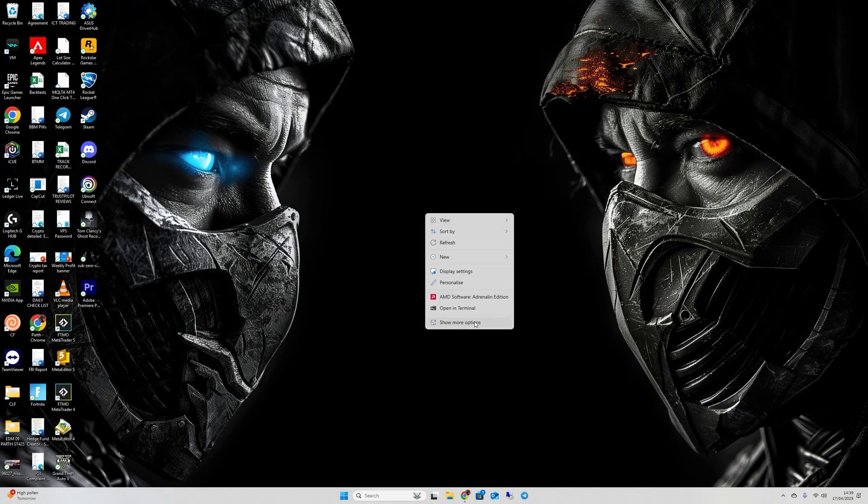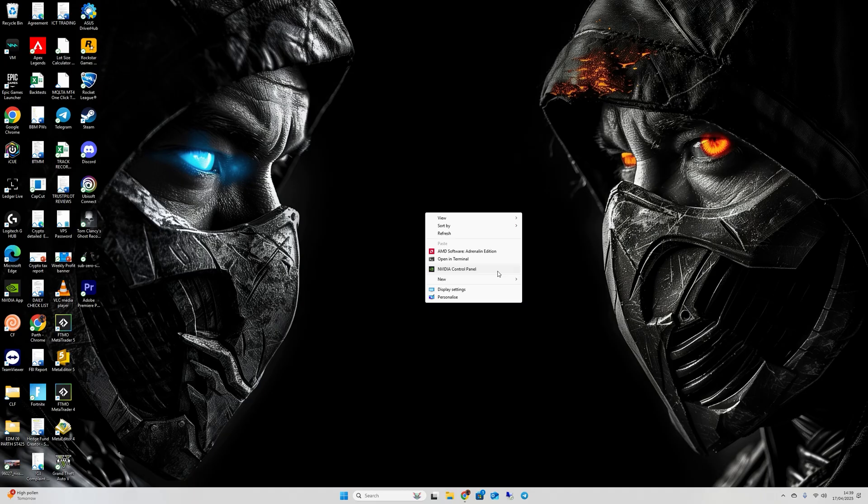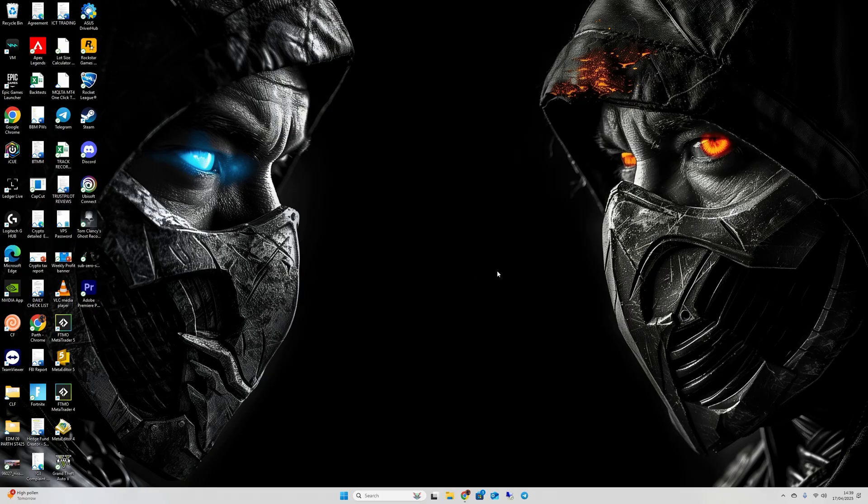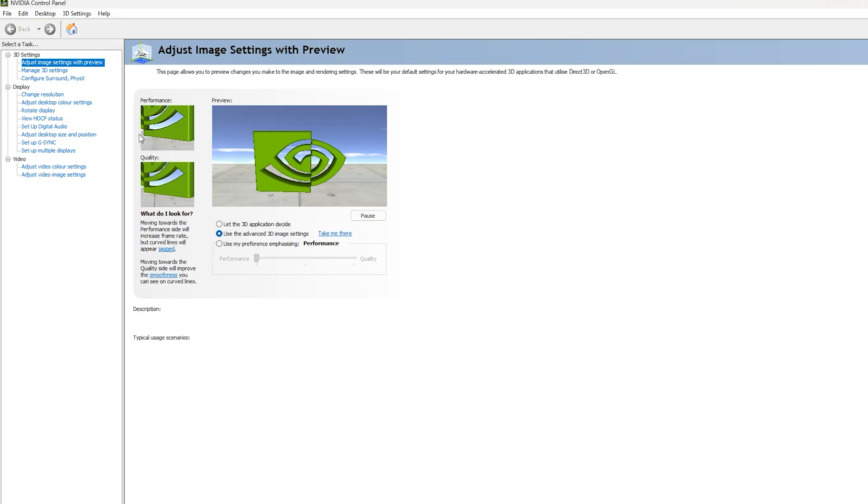Right click on your desktop, click on show more options, and then go to NVIDIA Control Panel. I'm on Windows 11 so I have to go to show more options, but for Windows 10 users you can just right click and it will show NVIDIA Control Panel. Click on it.